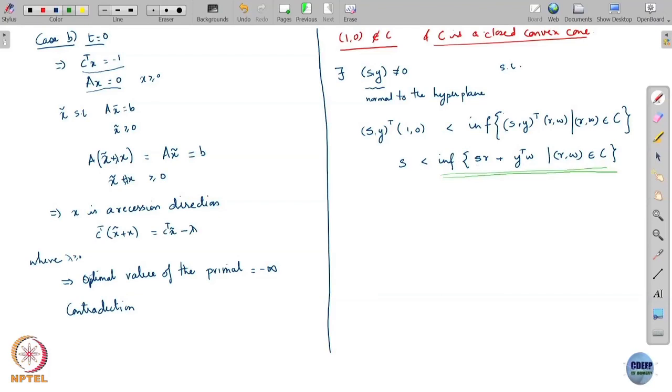The slope of that linear function is given by s and y, and the point in the cone is (r, w). Can the infimum be a positive value — say 5, 3, or 1.5? If it is any positive value, then because C is a cone I can always scale it down and bring the value to 0. So the infimum cannot be positive since C is a cone. Can it be negative?